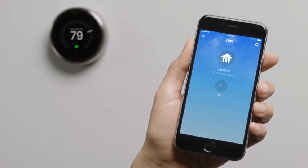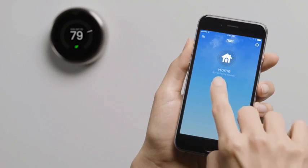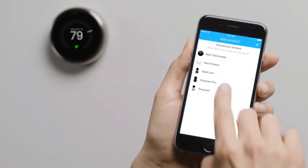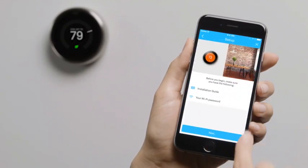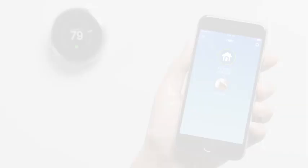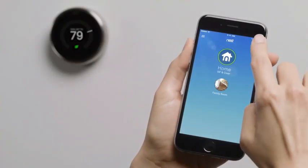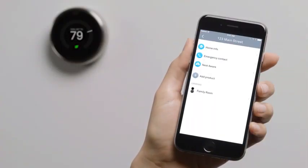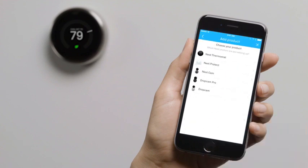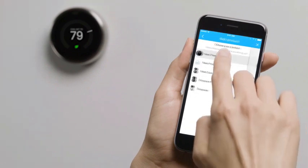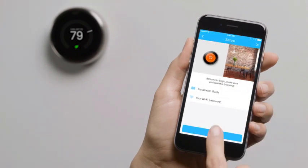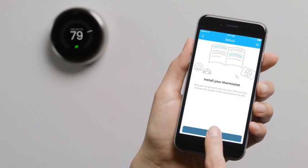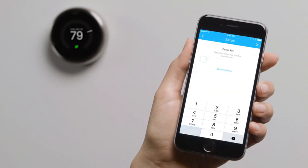Once you're signed into your account, tap add. Then choose Nest Thermostat. If you already have a Nest product in your account, go to the settings menu to add your thermostat. You can skip the next couple of screens since you've already installed it. When you get here, you'll enter a key code. It's easy. Just tap show me how.